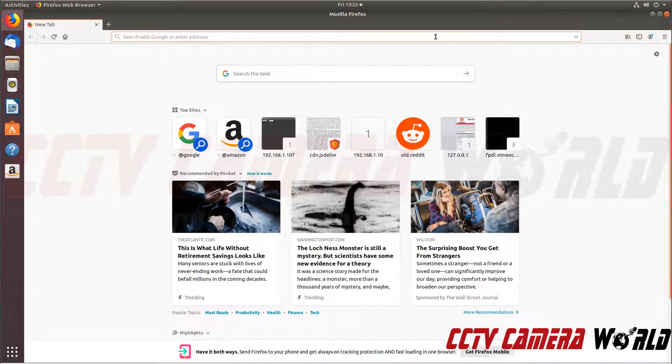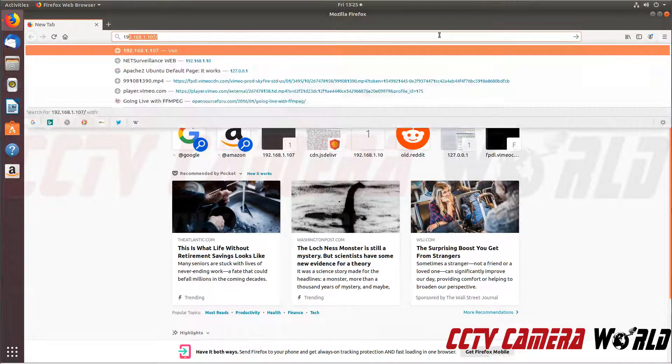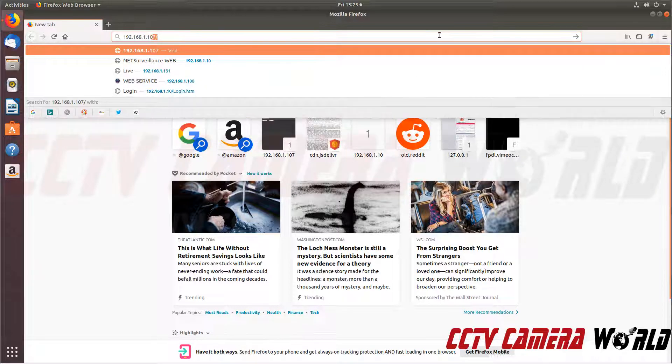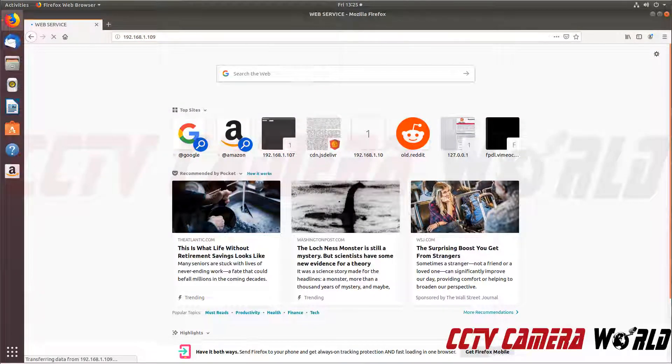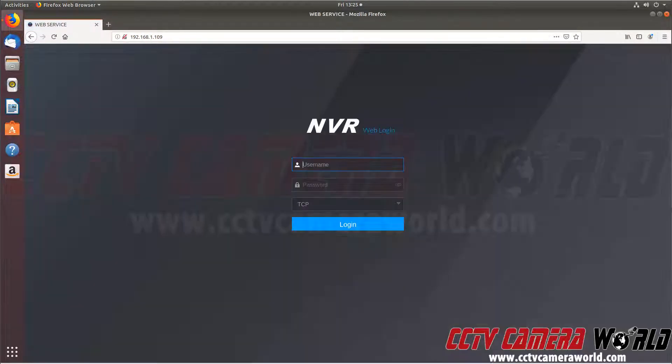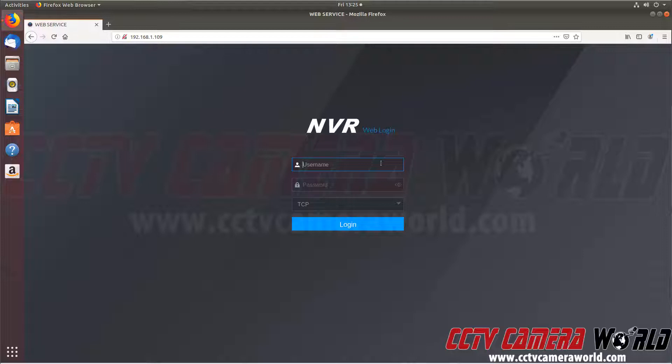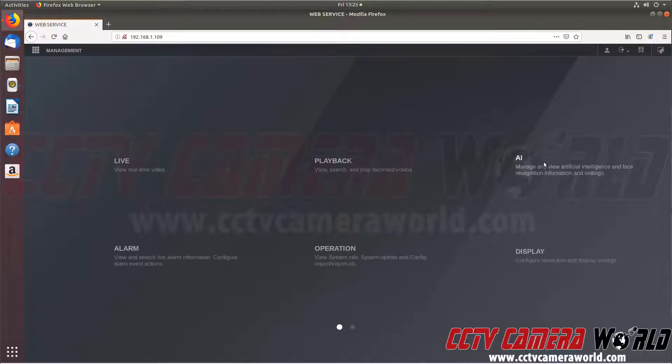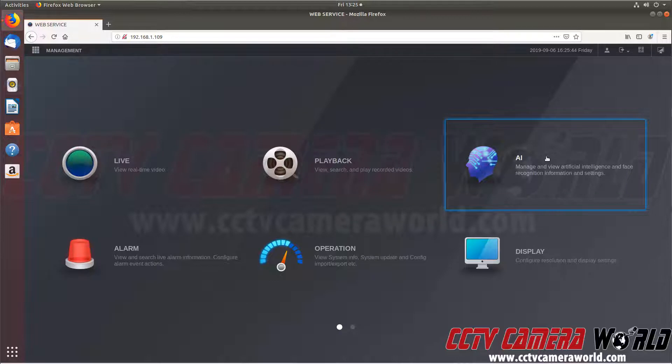We're going to type in the IP address of our NVR with the latest firmware. This brings us into the new firmware interface. It's a gray background. It says NVR web login, so we know we're on our NVR. Type in our username and our password. We're going to hit enter or press the login button to log into the web interface.